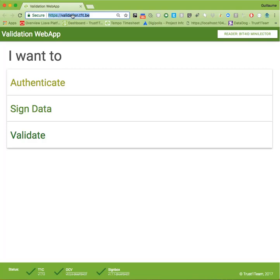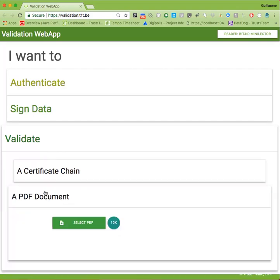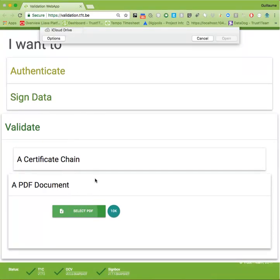The application offers various other functionalities, which will be covered in other guides, but for now let's focus on the validation, and more particularly the PDF document validation. Let's upload the document we used in Adobe Reader to see what happens.